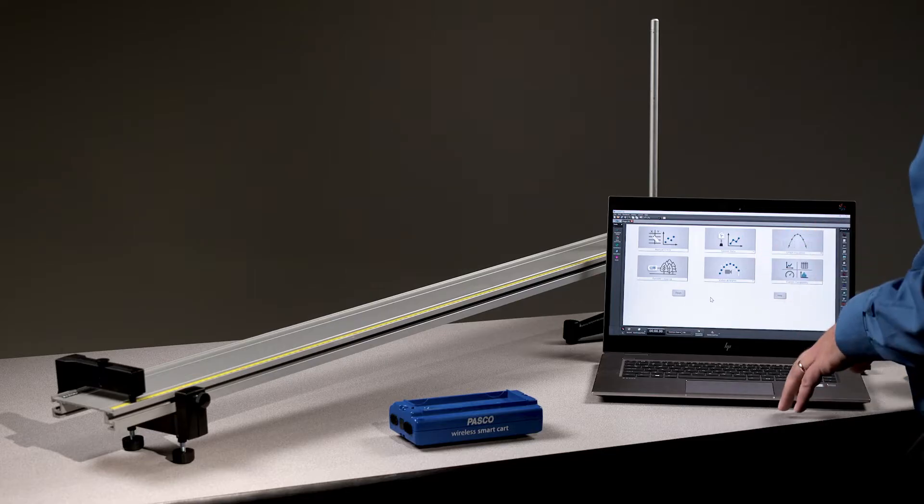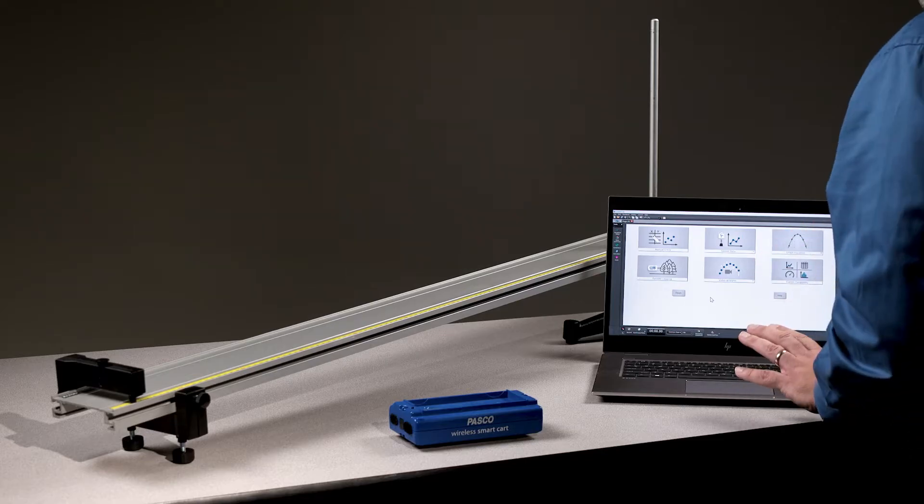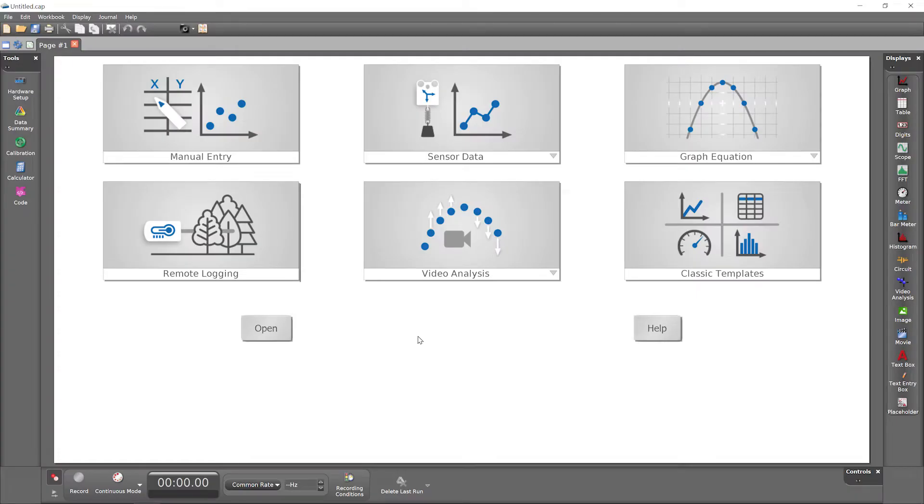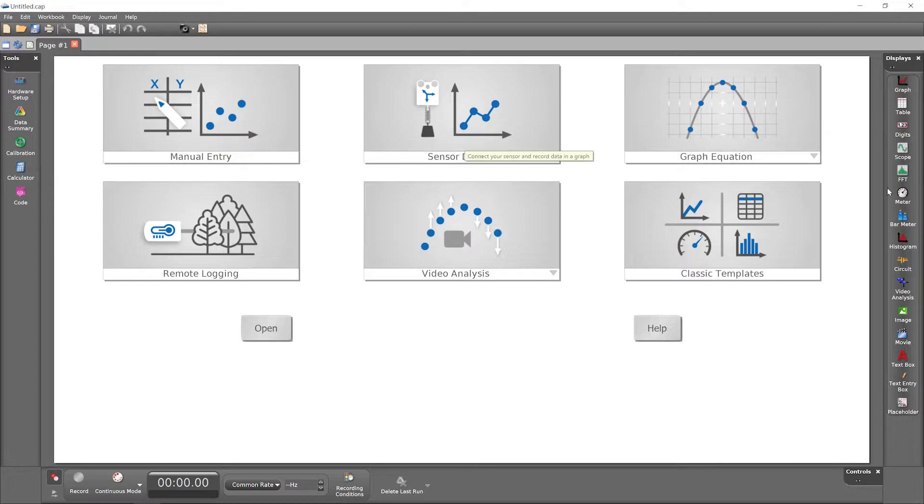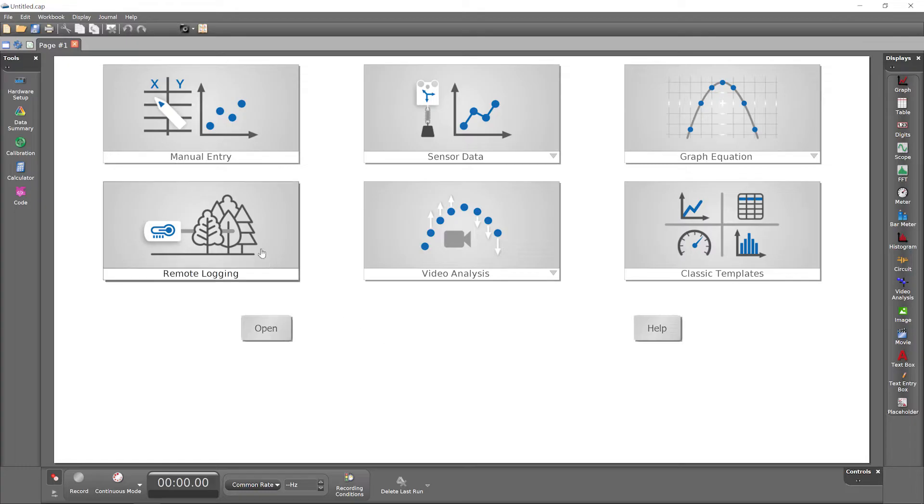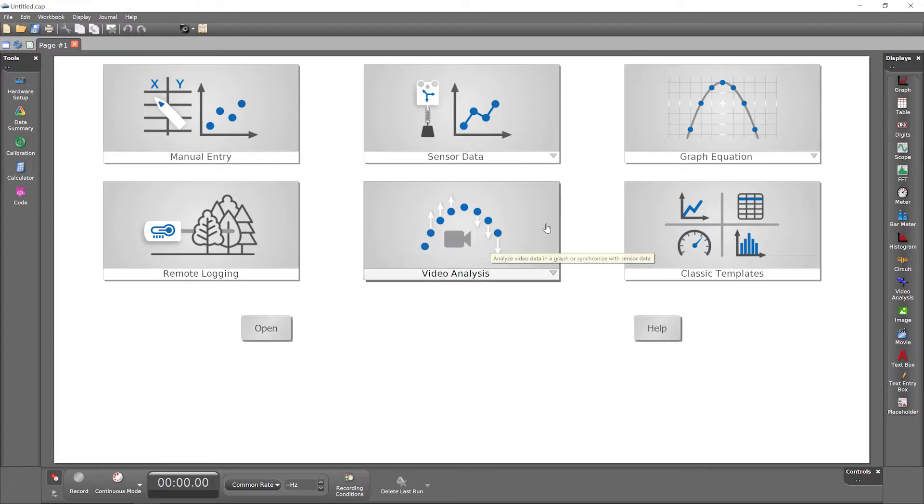Launch Capstone to create a new experiment file with this default view of the primary workspace called a workbook, surrounded by a standard toolbar above and palettes left, right, and below. By default, the workbook space initially shows startup options to get you using Pasco Capstone quickly.